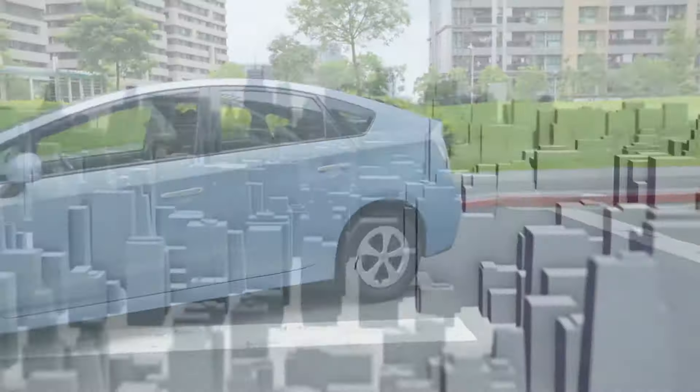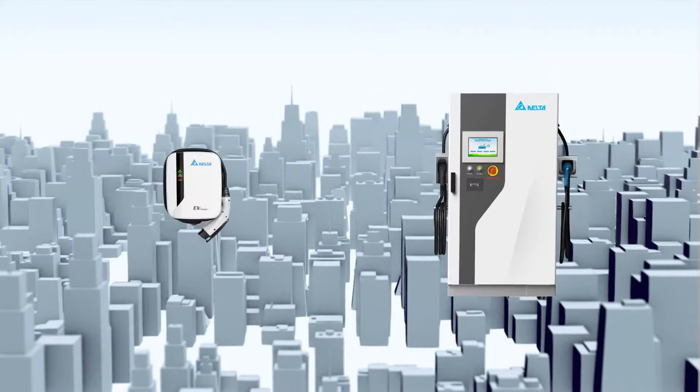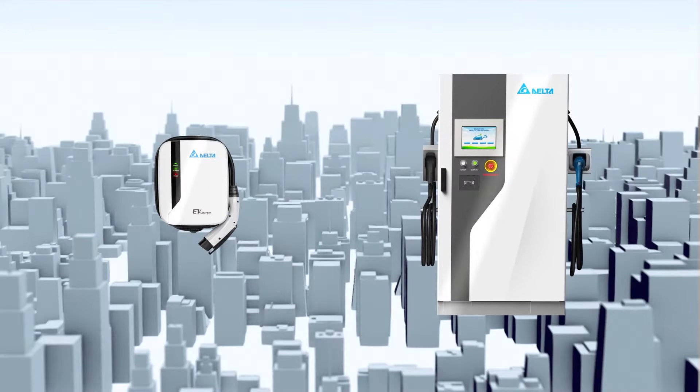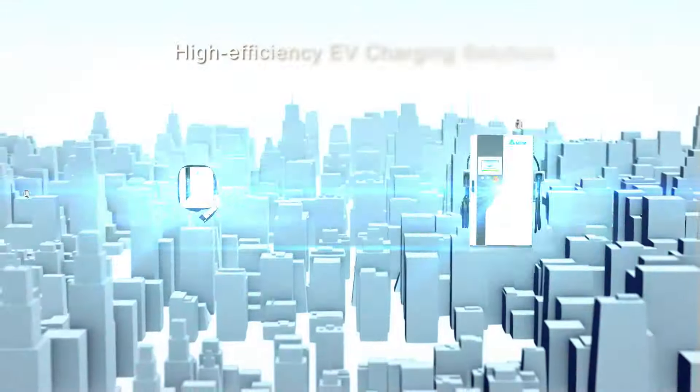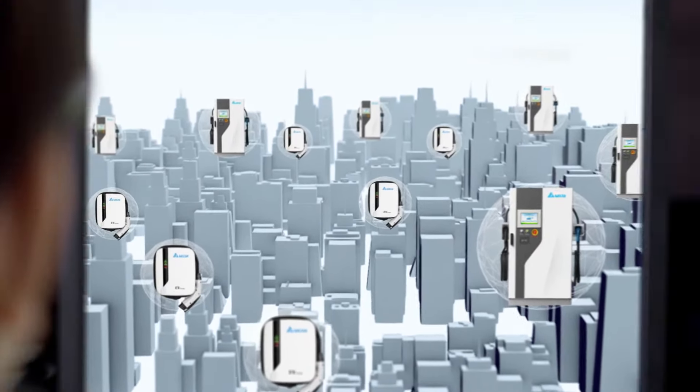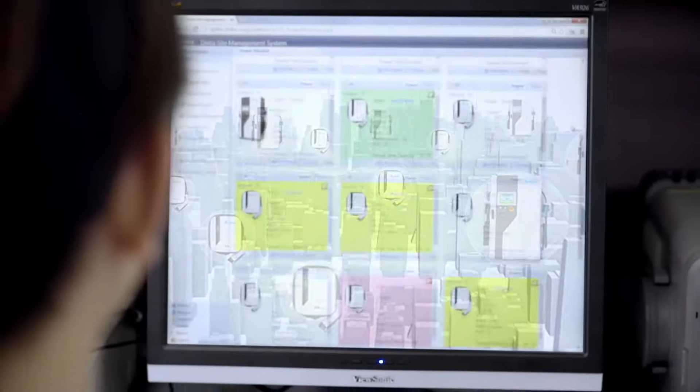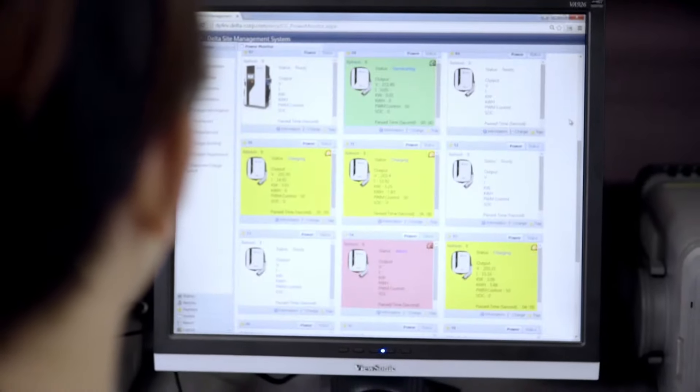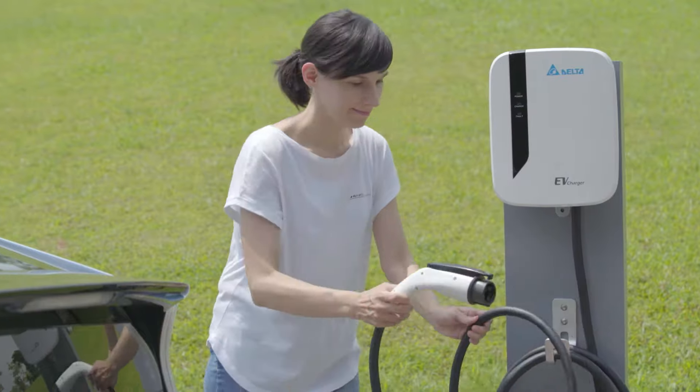Delta, a global leader in energy saving technologies, provides high efficiency, reliable, and user-friendly EV charging solutions, featuring three major advantages.